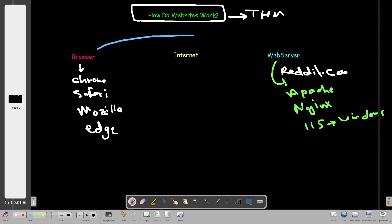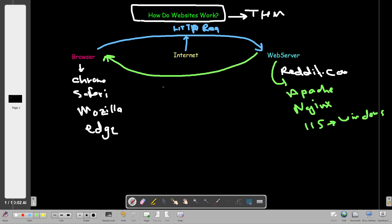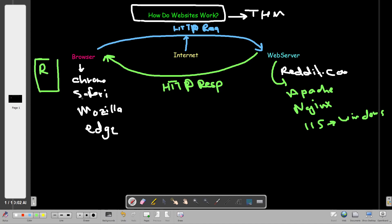In order to make the request from your browser to the web server, you need the internet - without internet access you cannot make any request to any web server whatsoever. We call that an HTTP request. The web server will respond with something called an HTTP response. That's how you access Reddit.com and any other website - when the web server responds with an HTTP response, you actually see the page in your browser.